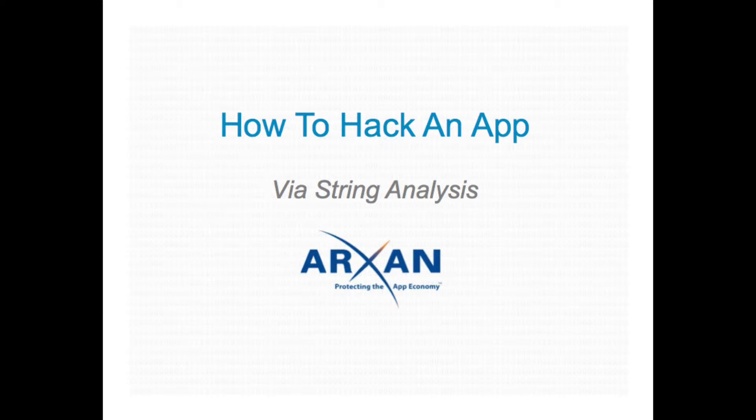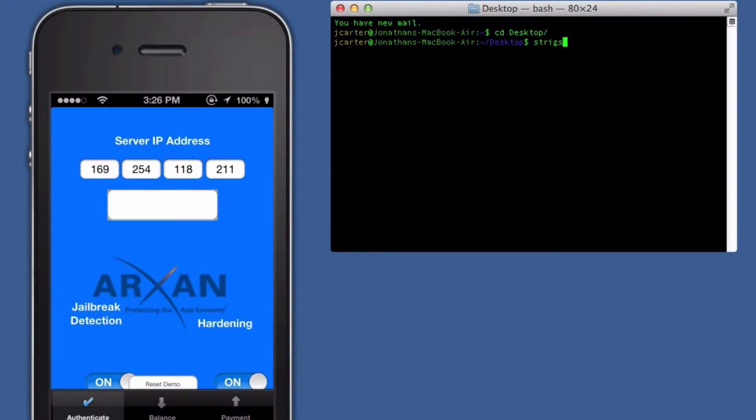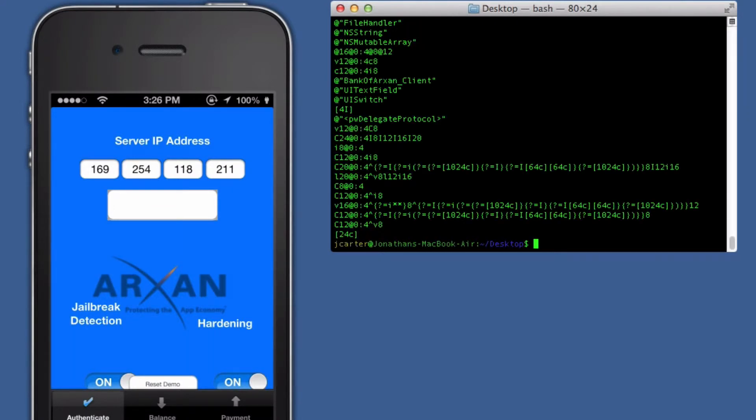Over the next minute or so, we'll illustrate one of the ways that hackers are attacking applications. A hacker will perform basic string analysis using the universally available strings utility to inspect the app's internal string table for useful clues as to what to inspect or attack next.